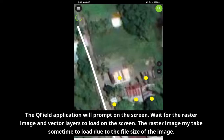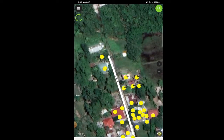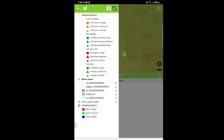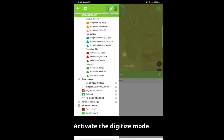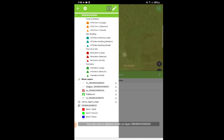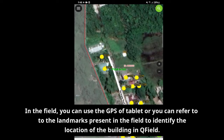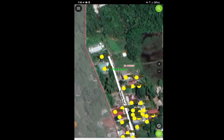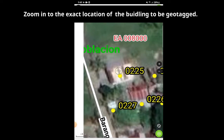Wait for the raster image and vector layers to load on the screen. The raster image may take some time to load due to the file size of the image. To start, tap the menu button. Select the CBMS Form 2 layer and make sure that the layer is highlighted in green. Activate the digitize mode. In the field, you can use the GPS on the tablet or refer to landmarks present in the field to identify the location of the building in QField. To start the geotagging activity, zoom in to the exact location of the building to be geotagged.